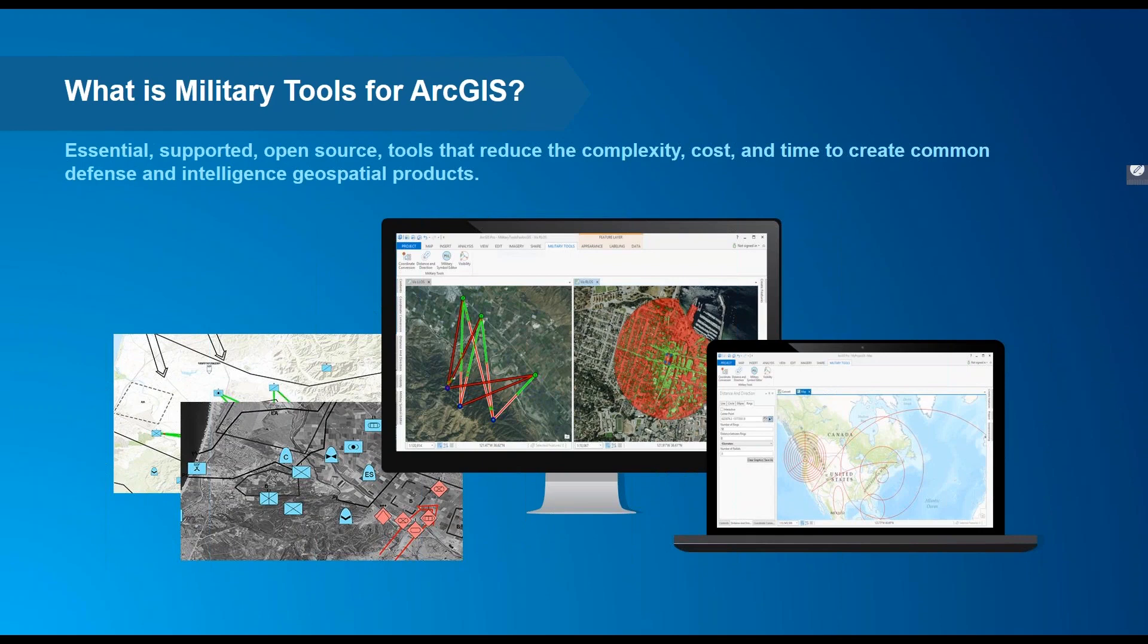We based our ideas off resounding user feedback and leveraged much of the newer technology in ArcGIS. We realized the importance of having essential, commonly used tools available in a single toolbar or ribbon, and that is Military Tools for ArcGIS.